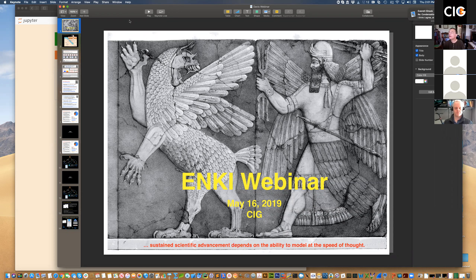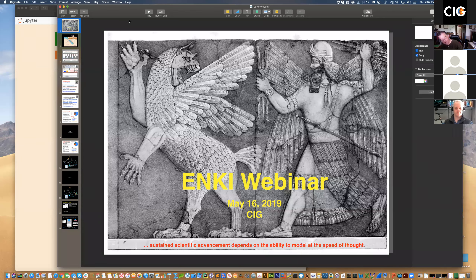For today's webinar, we are very fortunate to have Mark Ghiorso, who is the Vice President of OFM Research. Prior to his position at OFM Research, Mark was a professor at the University of Washington for many years, where he first developed the widely used computational tool MELTS, which enables calculations of chemical mass transfer in magmatic systems. Today, Mark will be discussing the Enki Project, which is a collaborative web-based model configuration and testing portal that provides tools in computational thermodynamics and fluid dynamics.